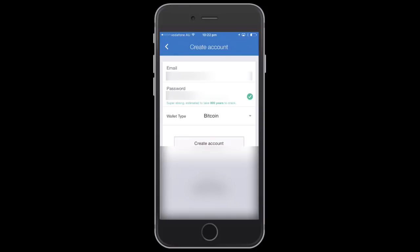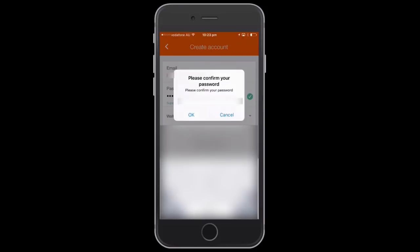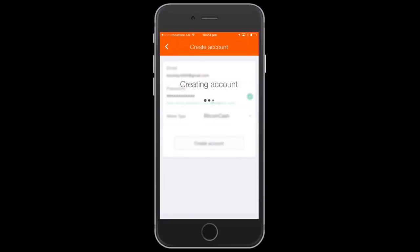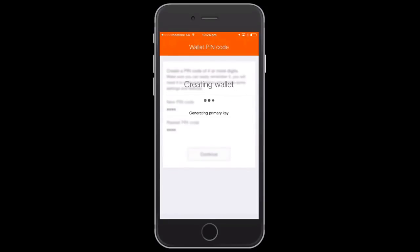I'm going to select that, and then we're going to confirm the password. Once you confirm the password, you go through and create the account. We'll just do that now. Okay, creating account. Now it's creating the wallet, generating the primary key. We just let it go through the process.